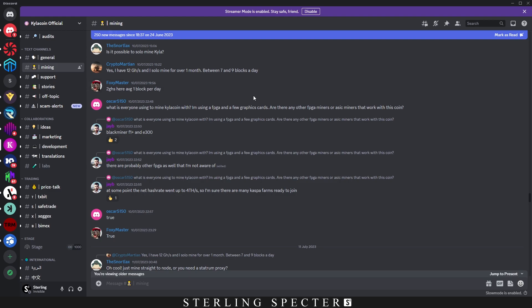However, there are actually some bit streams for certain miners out there like the E300 from Osprey Electronics, which has a VU35P, I believe in it. So if you have one of those cards, there's a bit stream out there for it.